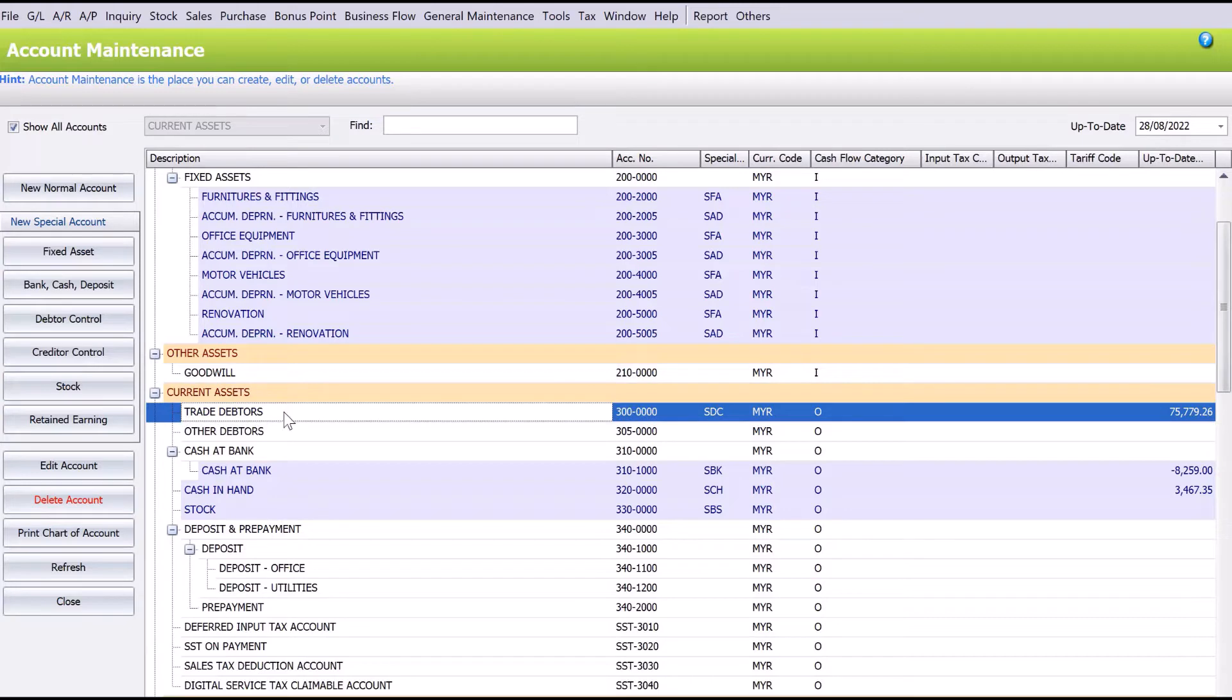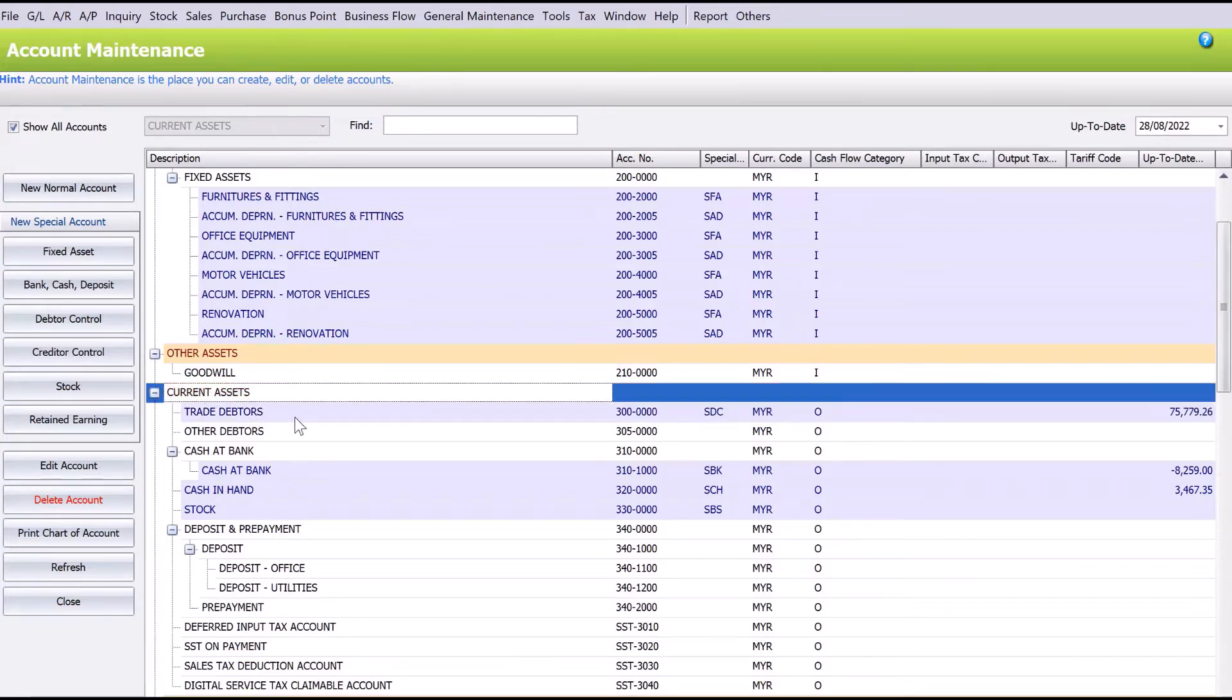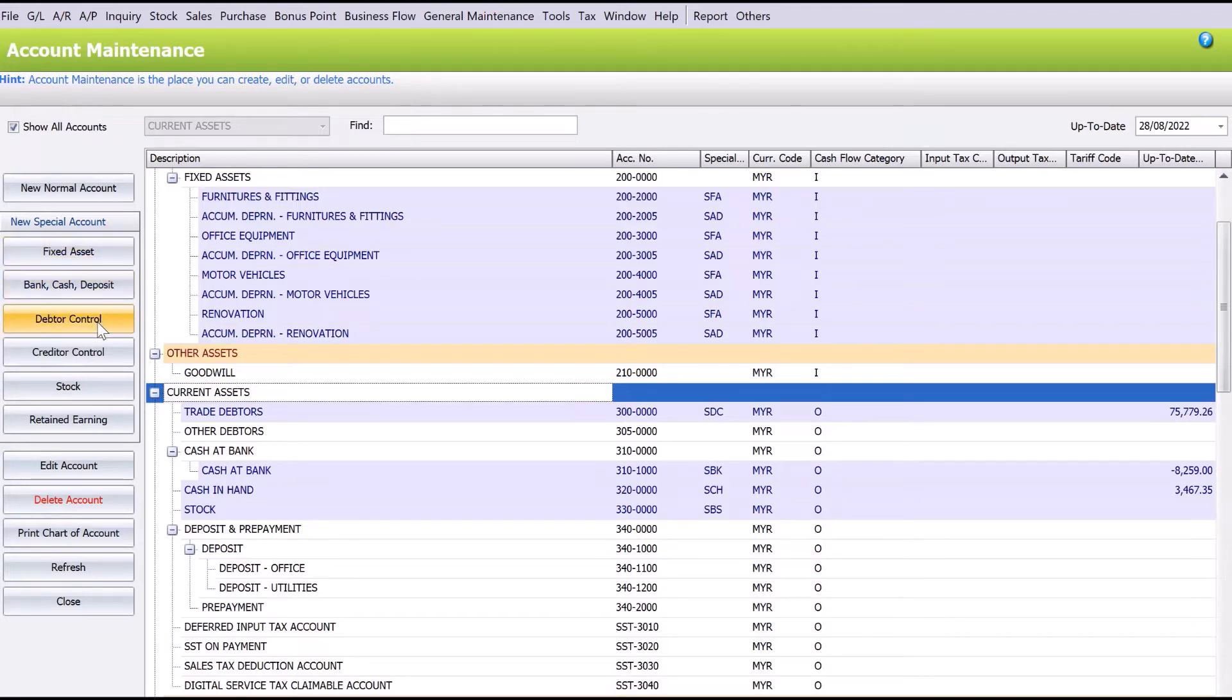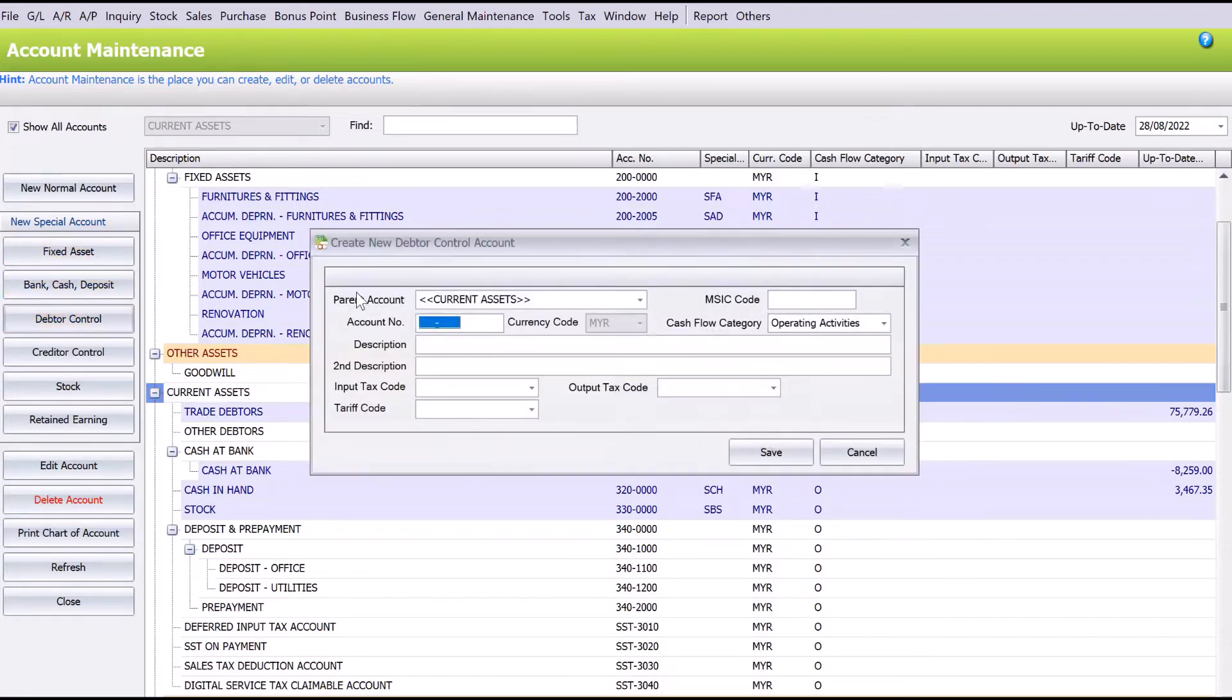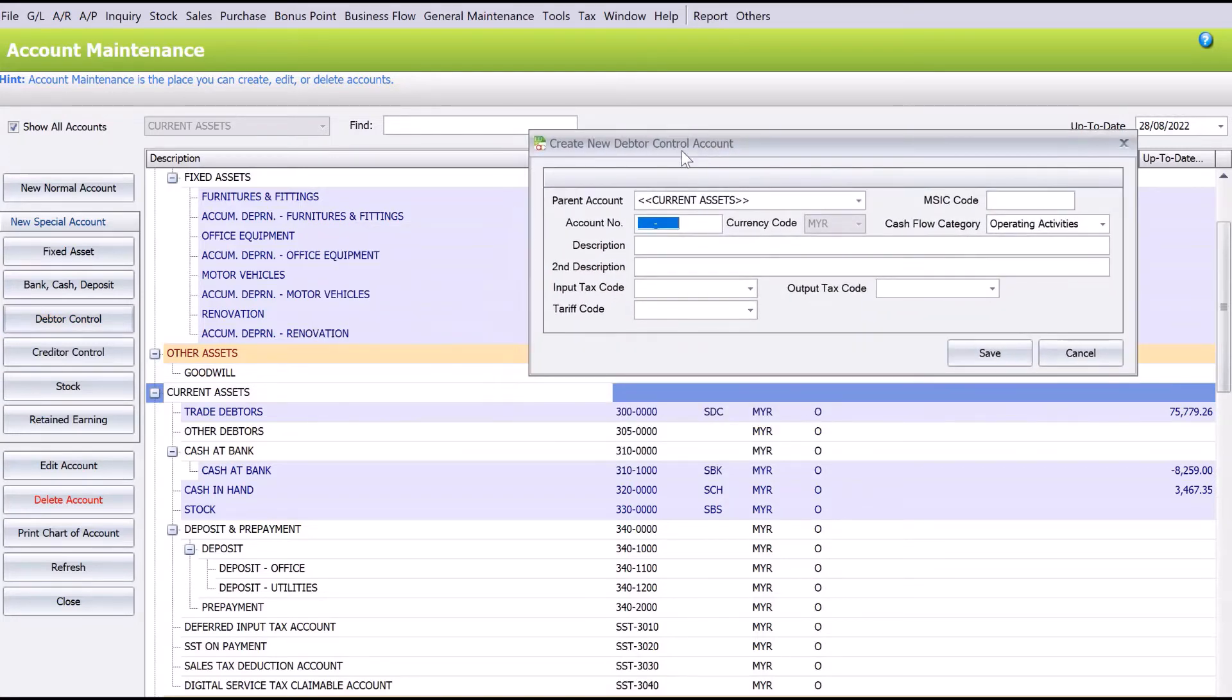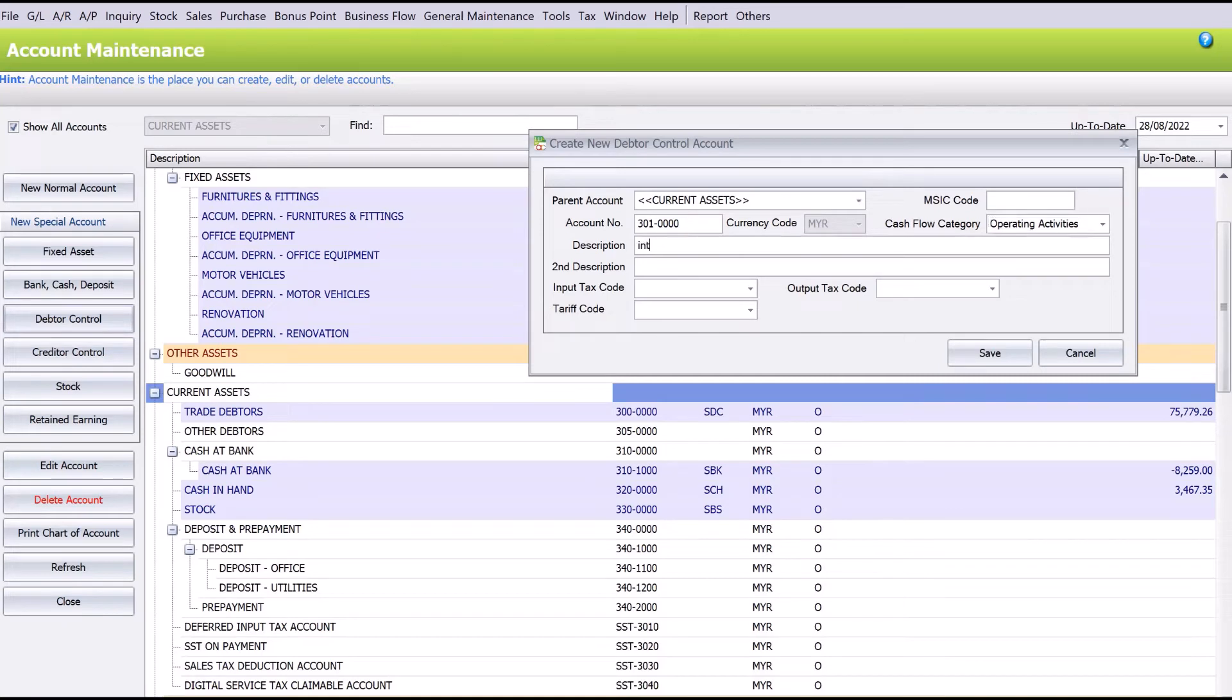Let's say we want to create a new intercompany adapters. On the left-hand side you see the Adapter Control button, so let's click on it. Here we can put 30100 and we can put this as intercompany adapters.